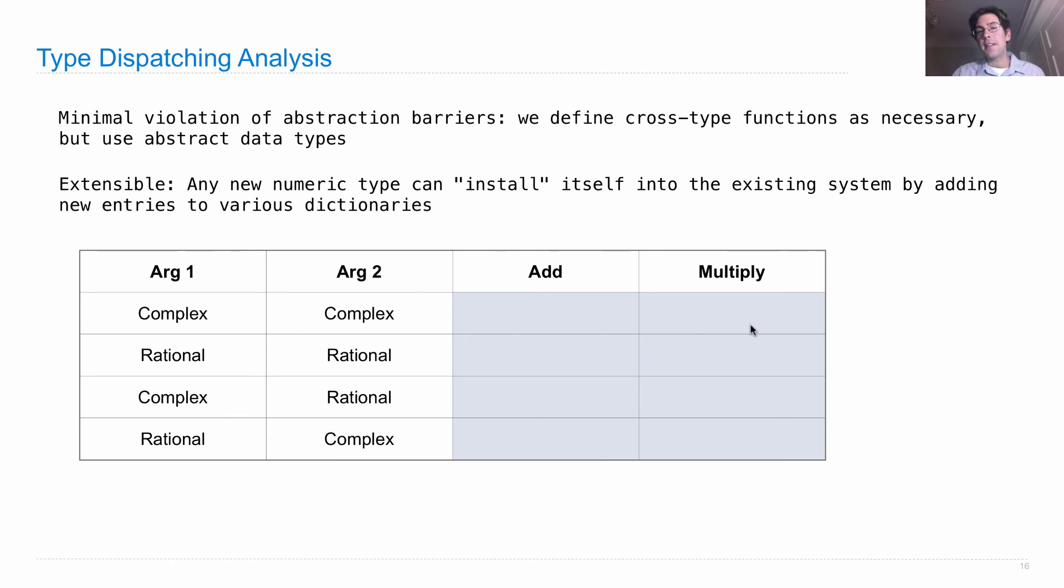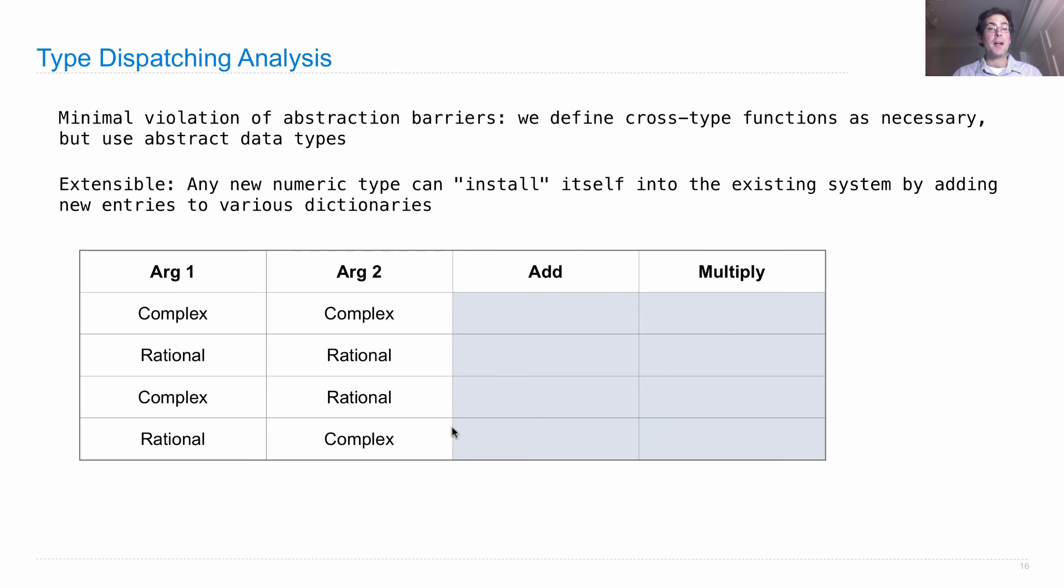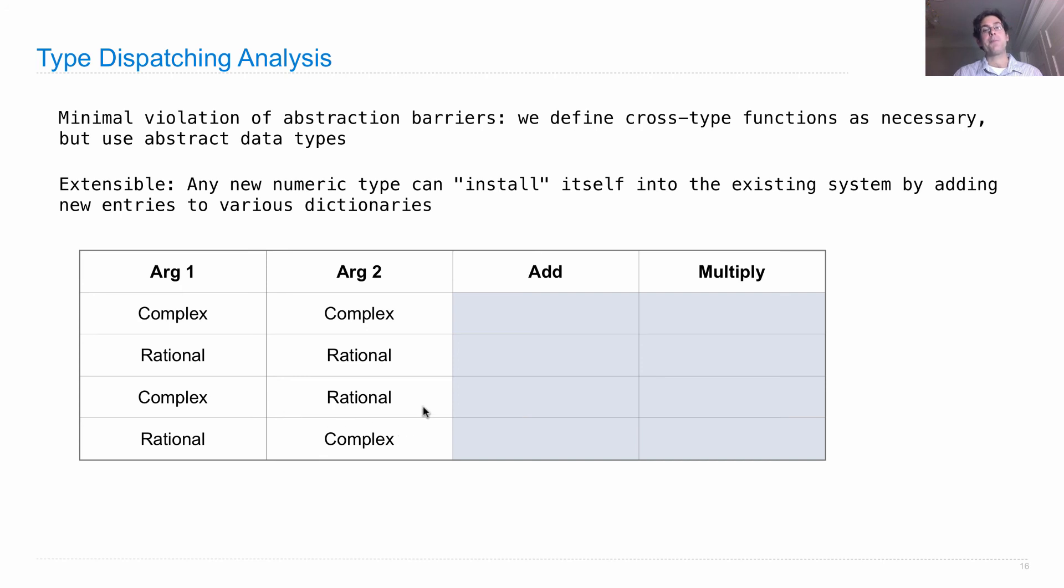Now, this is the same type. There's no violation of abstraction barriers anything in here. But these two down here are cross-type implementations. We have two different types, each of those has one other type that we have to worry about, and then we have these two different operations, giving us four different functions that we have to fill in.